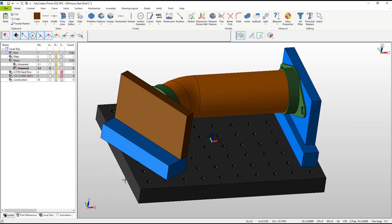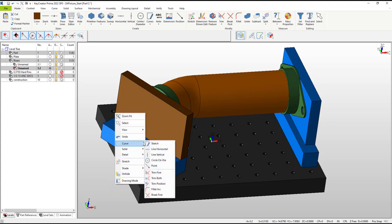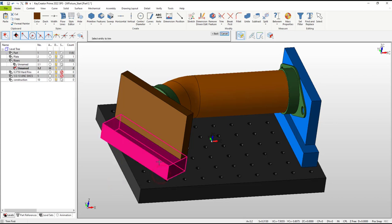We can use either edge on the end of the fixture as the cutting wire. The trim first command will chop the overhang off.